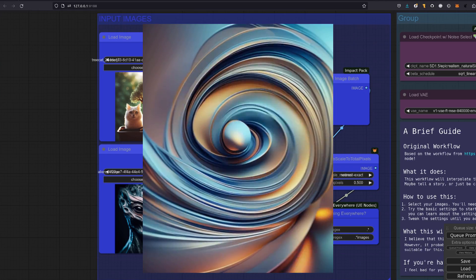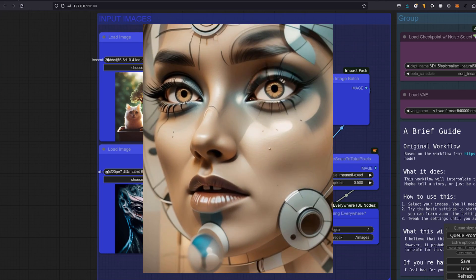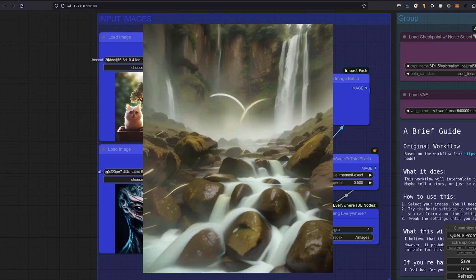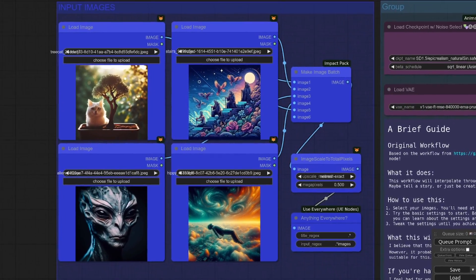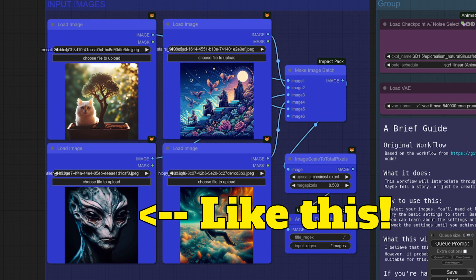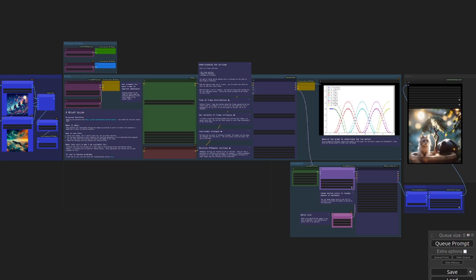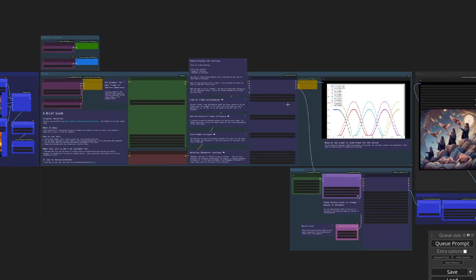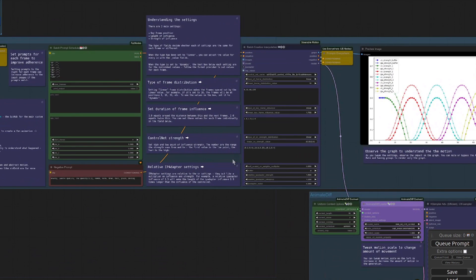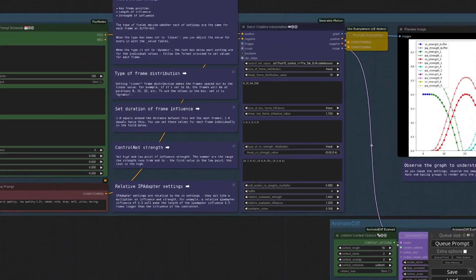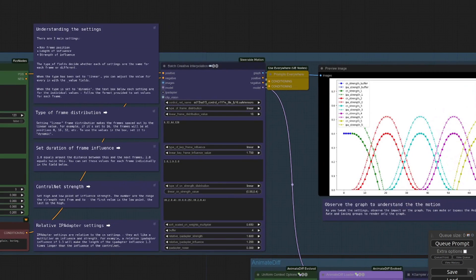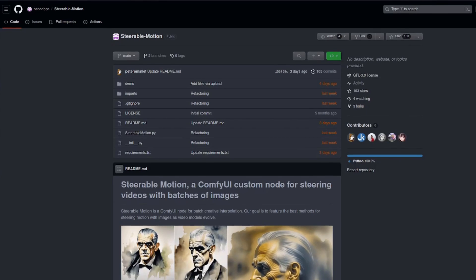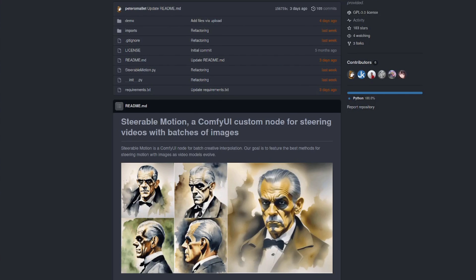On my previous AnimateDiff videos, one question I got asked was, how do I put an image in the middle of an AnimateDiff AI animation? Well, this is the answer. While there are a whole bunch of settings which may look slightly complicated at first, don't worry, because after you've finished watching this video, you should be in a great position to start building your own without any worry.